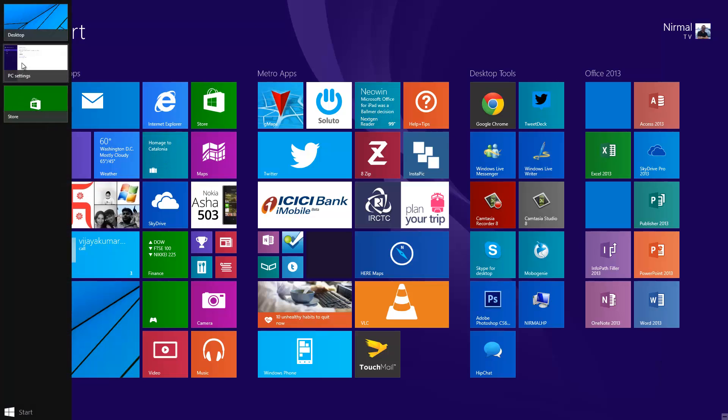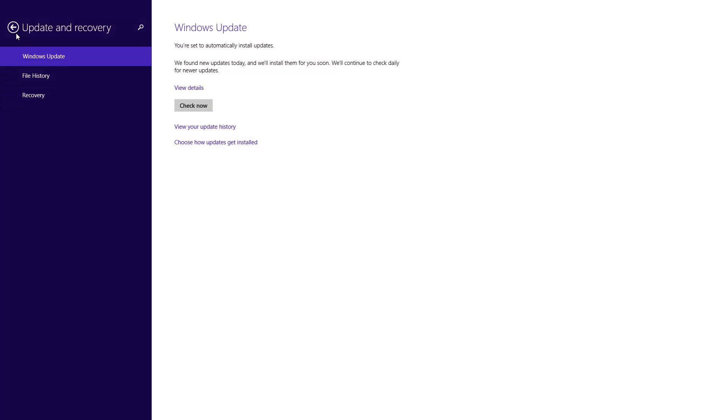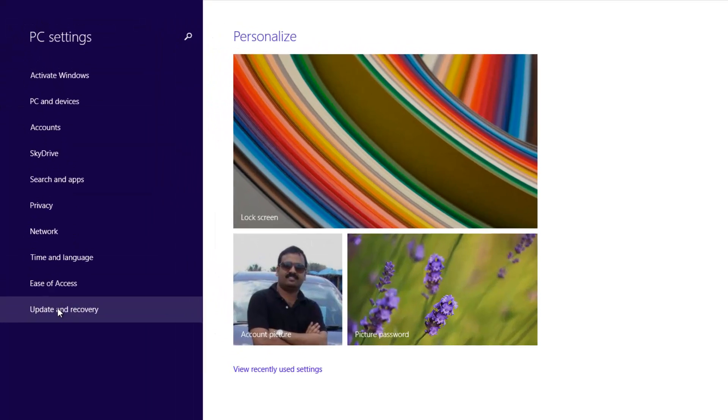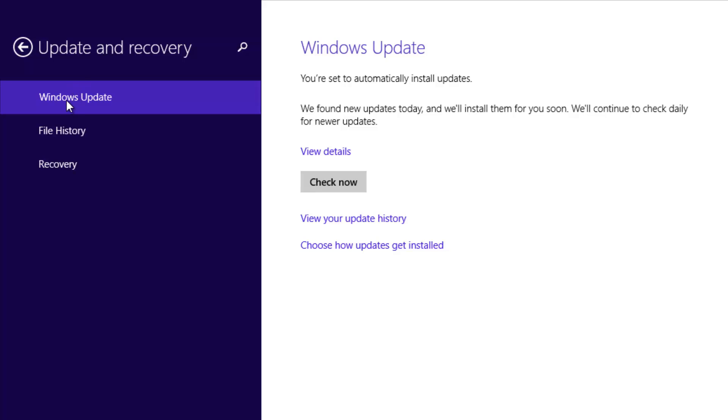Let's go ahead and first see the PC Settings. This is the Update and Recovery option available in the PC Settings. You can see the Windows Update option. Just click the Check Now option, and you will see if we've found any new updates to install.